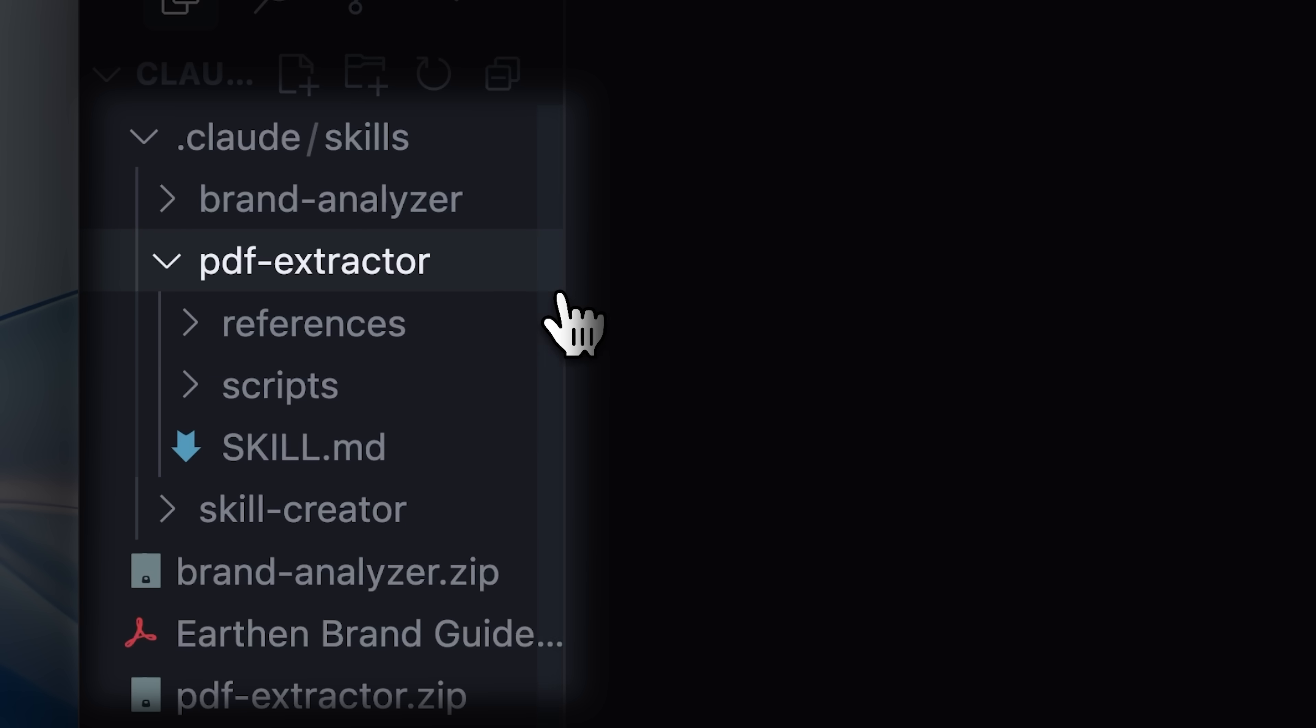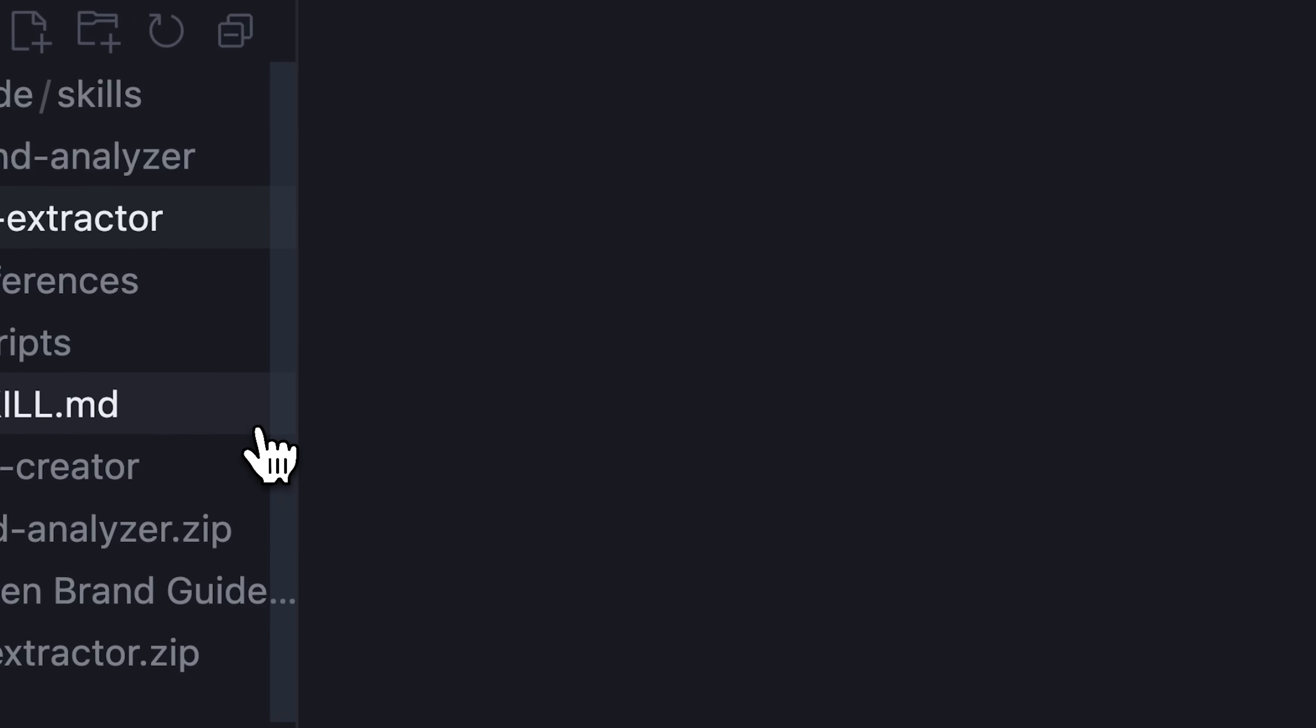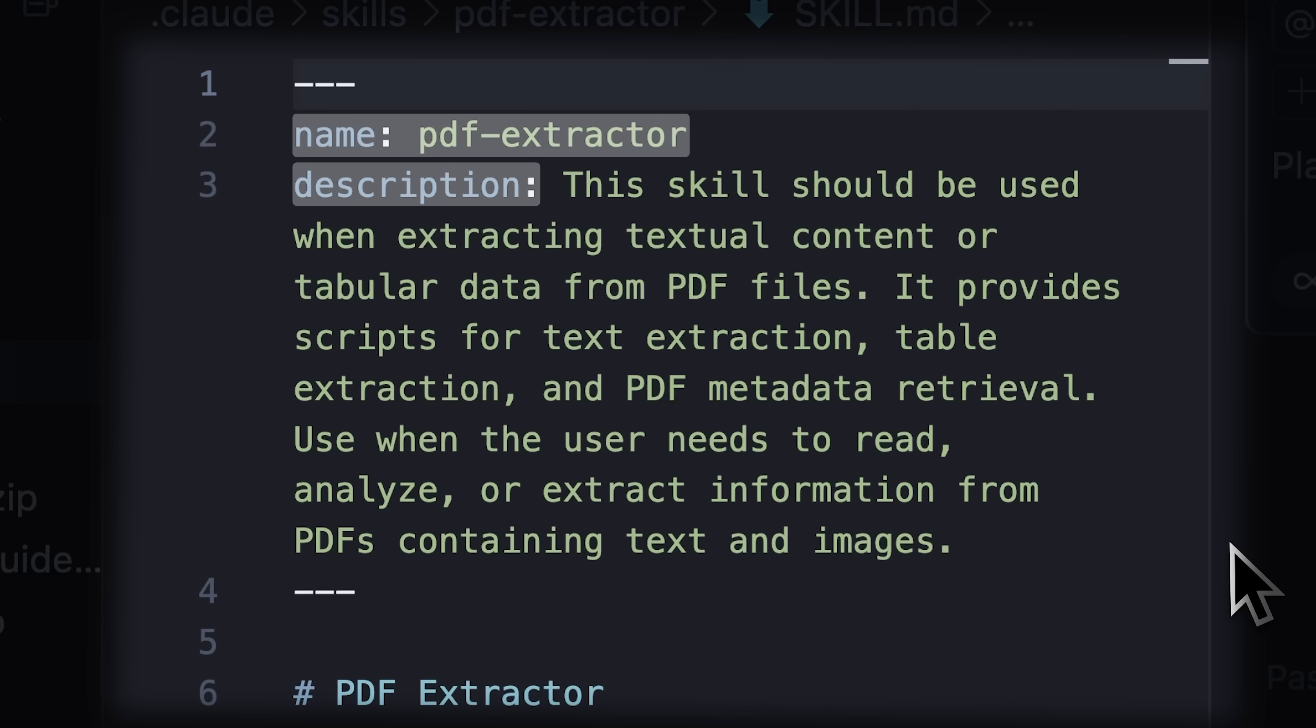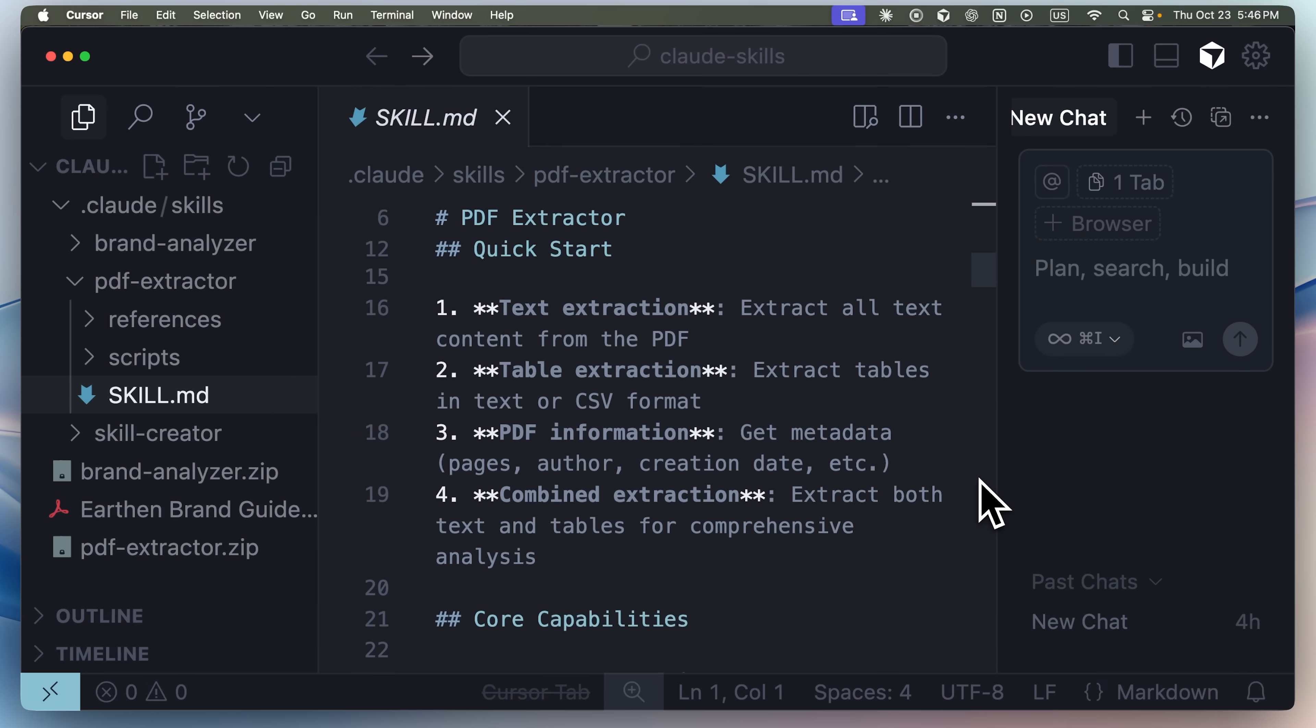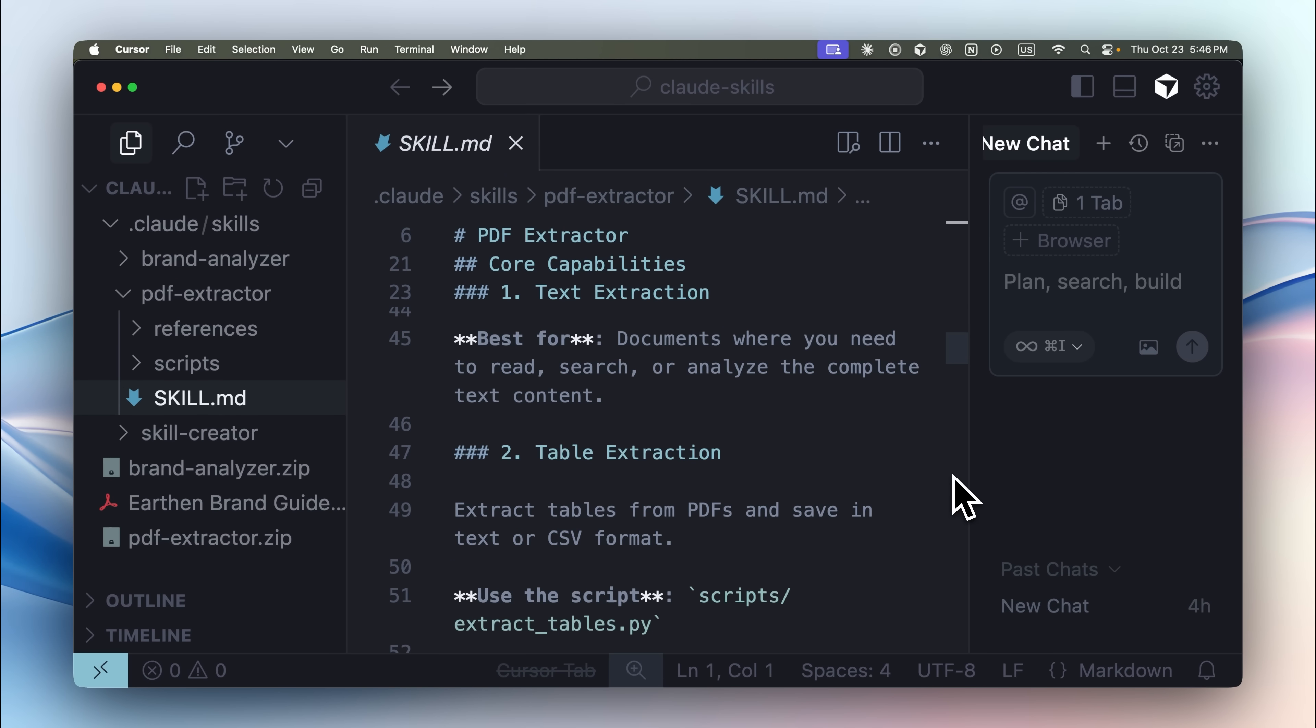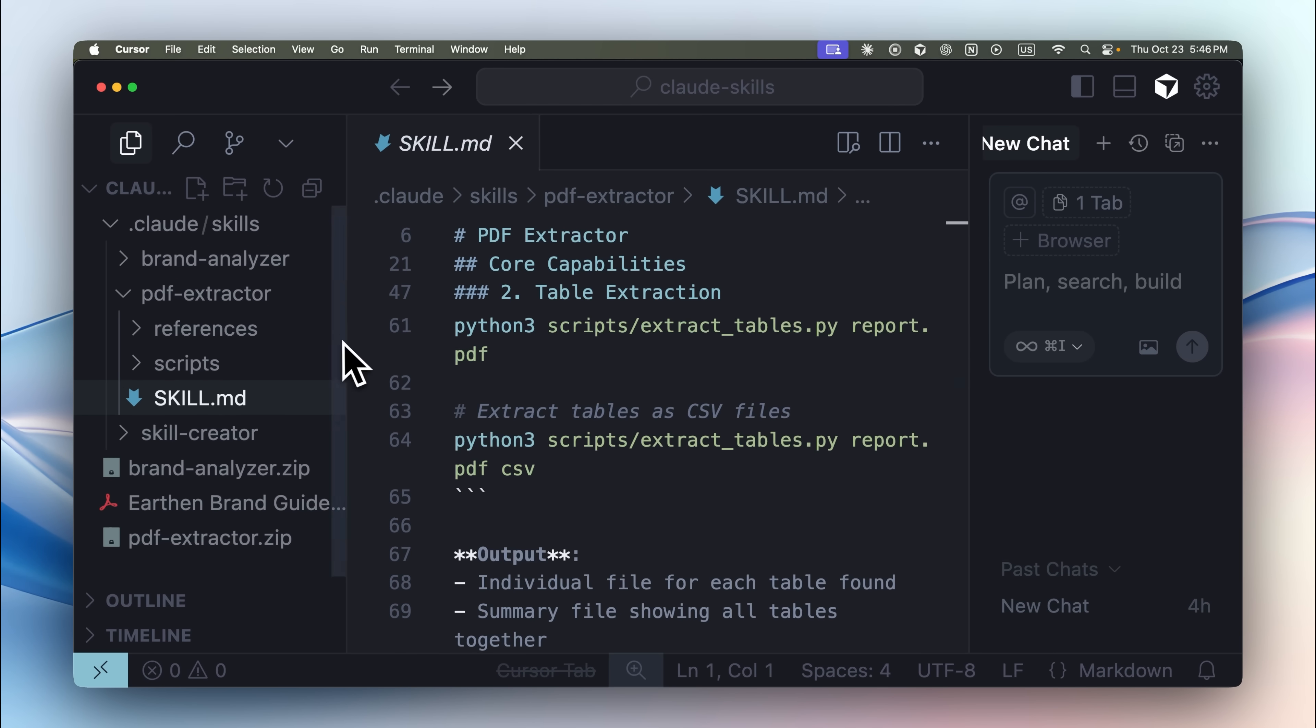Inside the skills folder, there are several types of files, but the most important one is the skill.md file. At the top of the skill.md file, it has a name and a short description. This helps Claude identify what the skill is called and what it actually does. It serves as a detailed document that references all related files and provides instructions on how to use them.